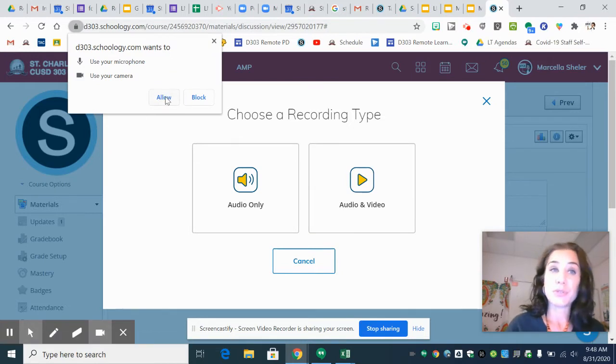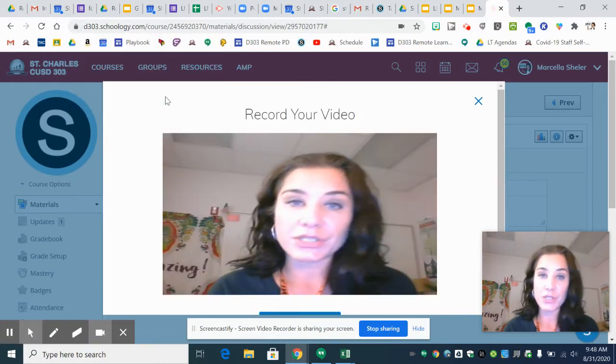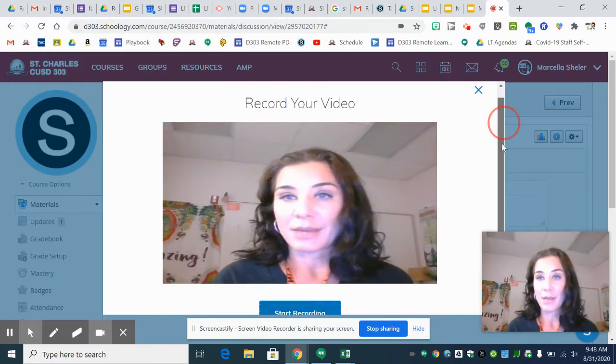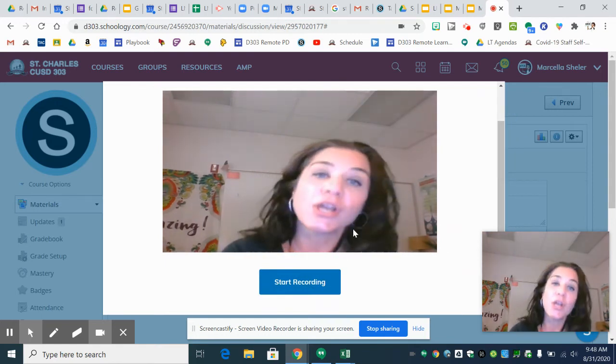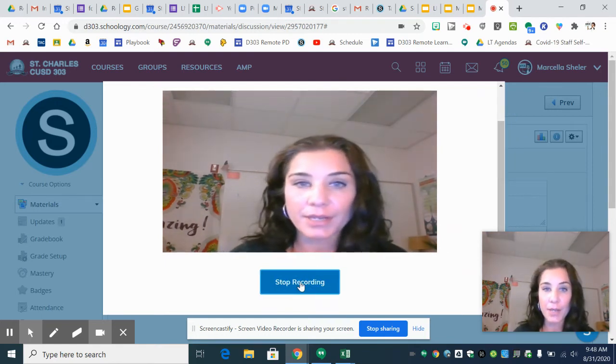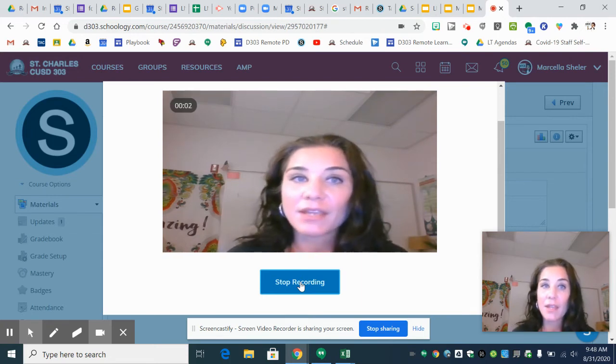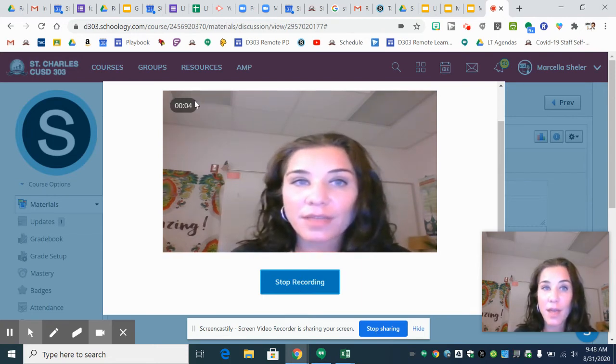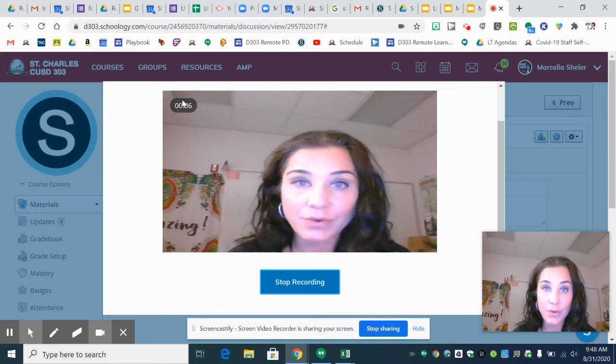You do need to allow Schoology to have access to your camera. So now we have two of Mrs. Sheeler's. Right now you're going to click start recording and then you're going to see up here that if the timer is going then it's recording.